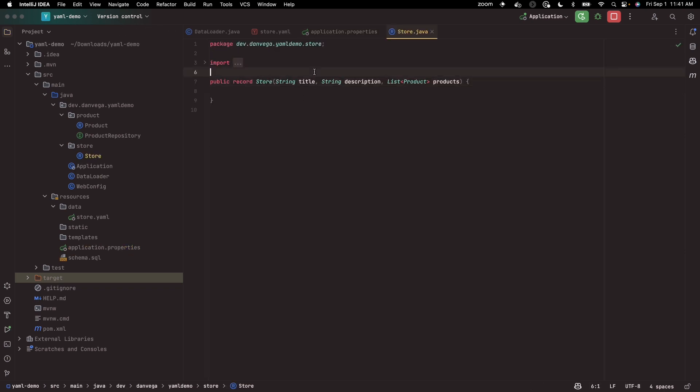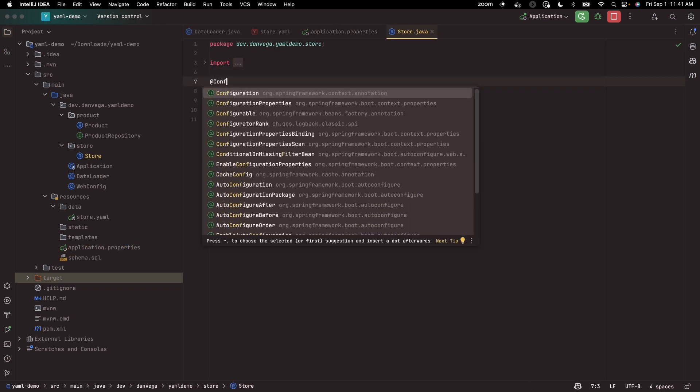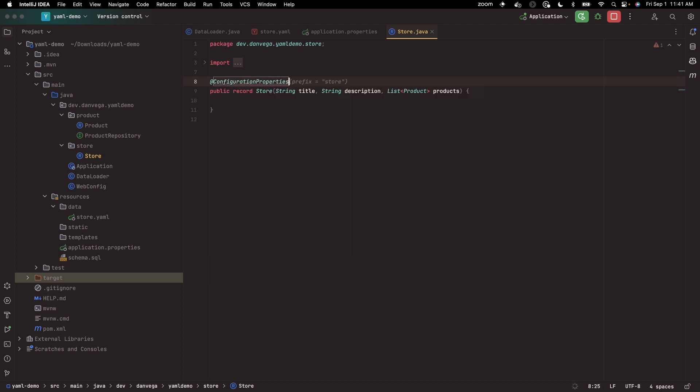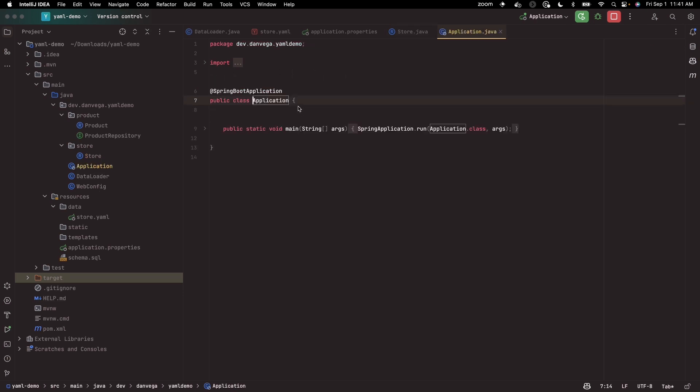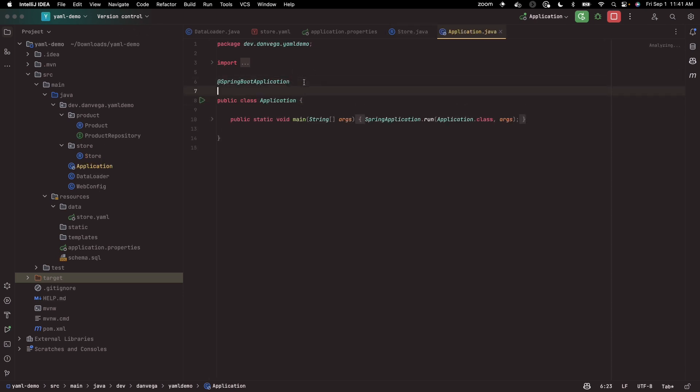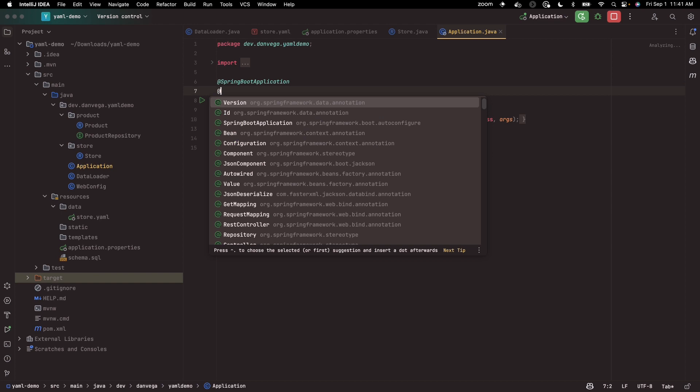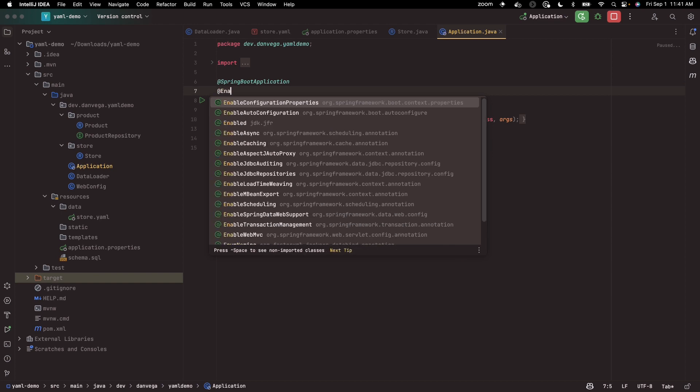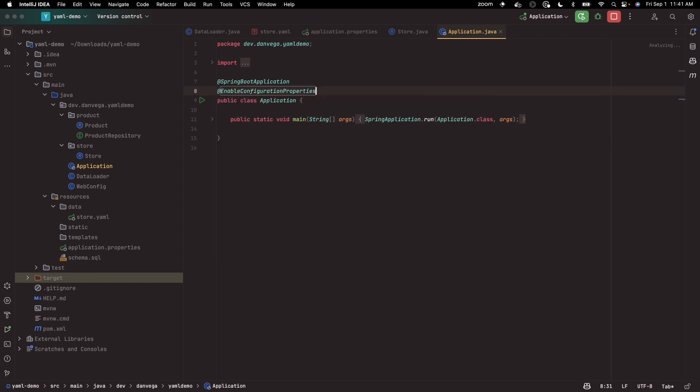So what I can do is I can say store, let's set this up as a configuration properties with a prefix of store. So now if I do that, and I go into my application, and we enable configuration properties.